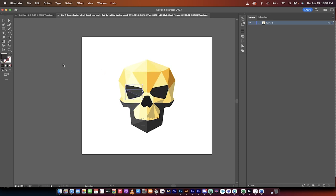So there you go. This is how we create amazing vector art, vector logos in under two minutes. Thanks for watching.